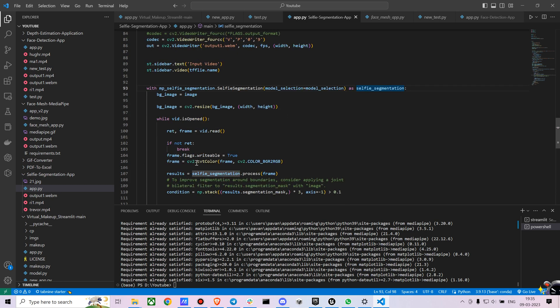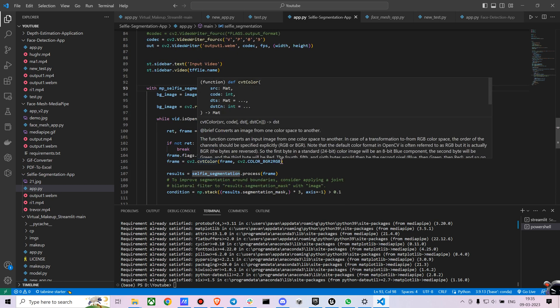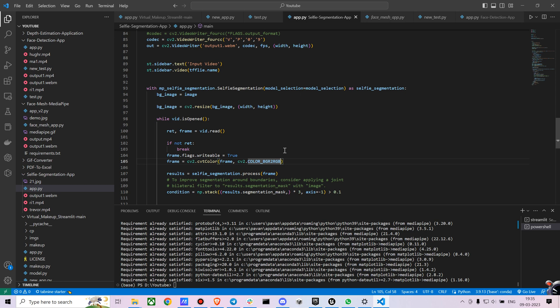And we are just resizing the background image to match with the original media. And we are converting the video into RGB because when a video is uploaded via OpenCV, OpenCV converts it into BGR format. But for MediaPipe we need it in an RGB format. So we are just converting the color into RGB. And then we are just processing it.